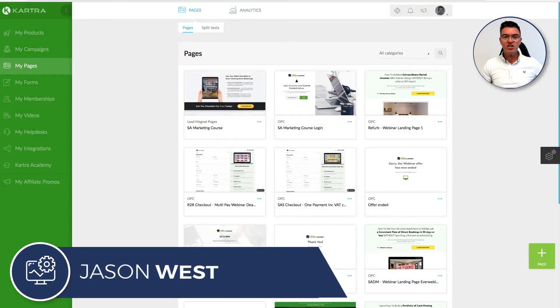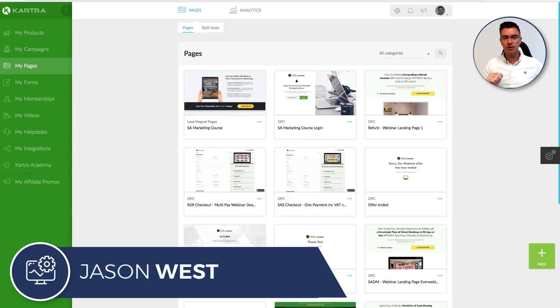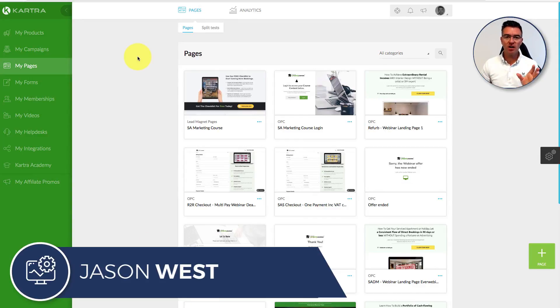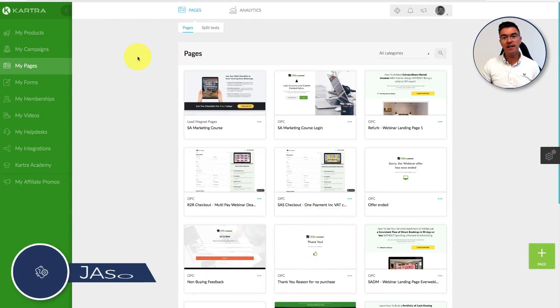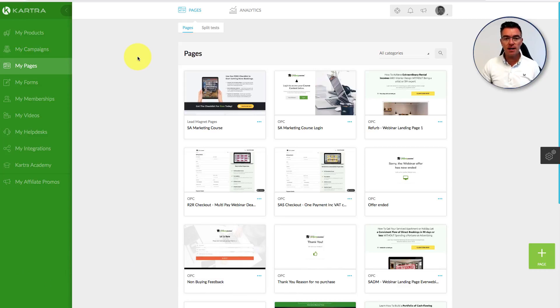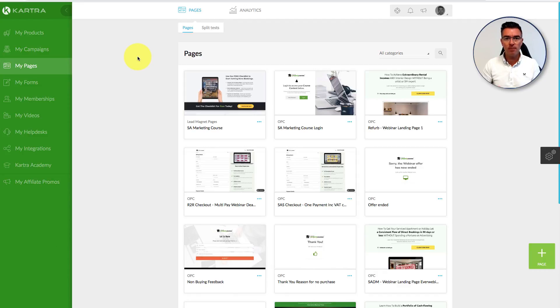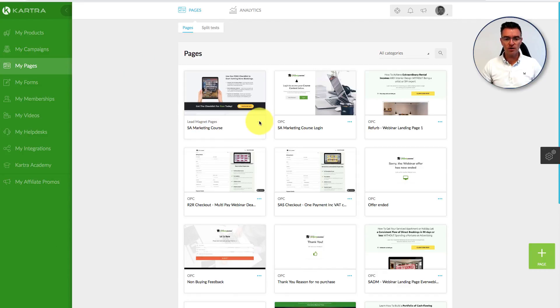Hi guys, Jason West here. Today I'm going to show you a complete funnel that I've built using Kartra and how it all works. This is designed to get leads and then convert someone to buy a course via an automated webinar. So here's how it all works.